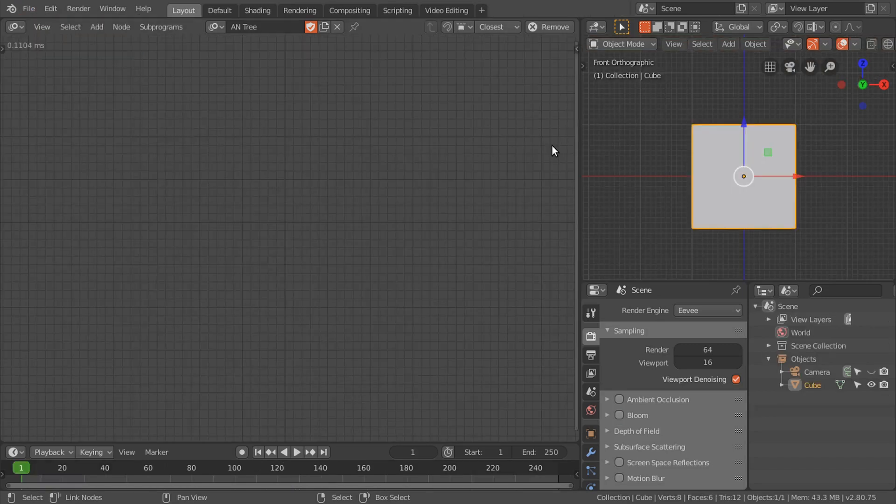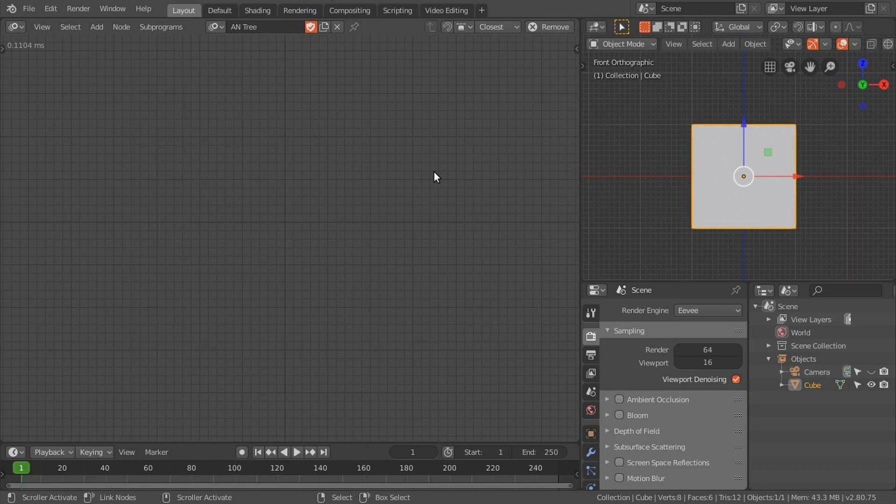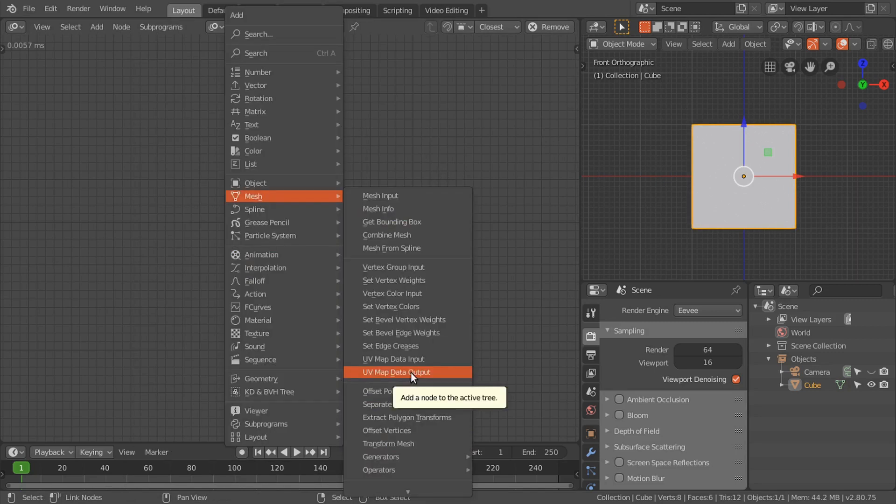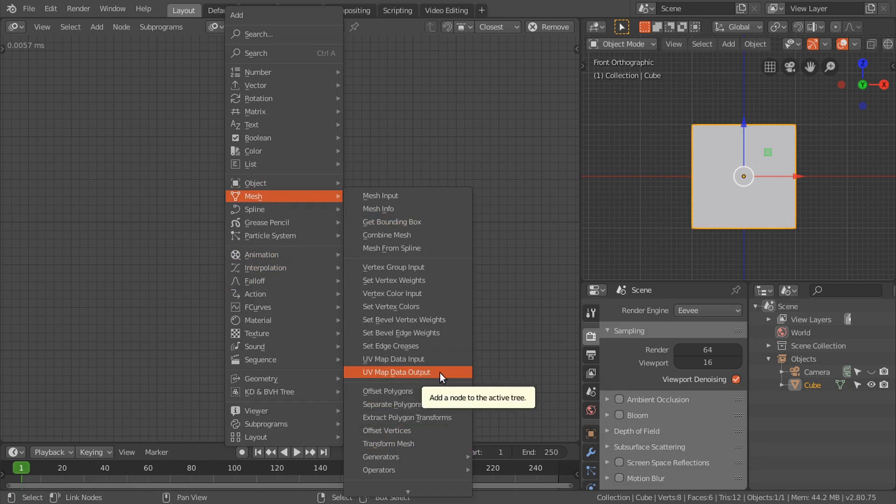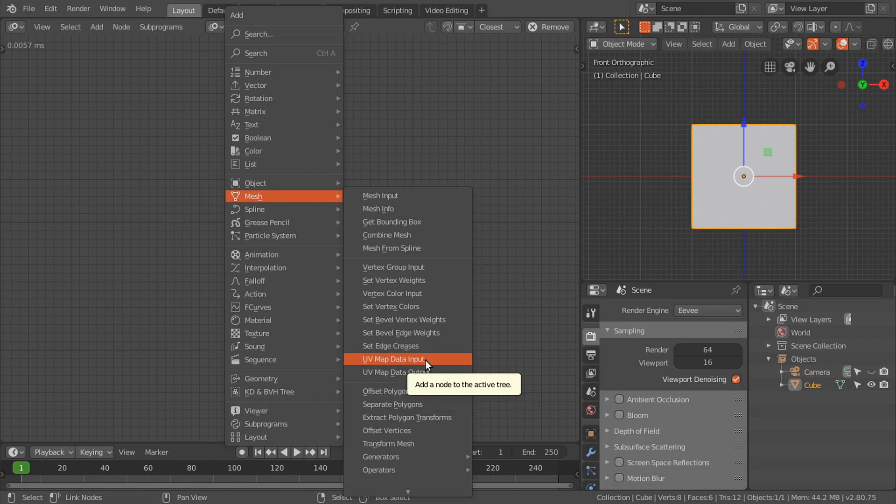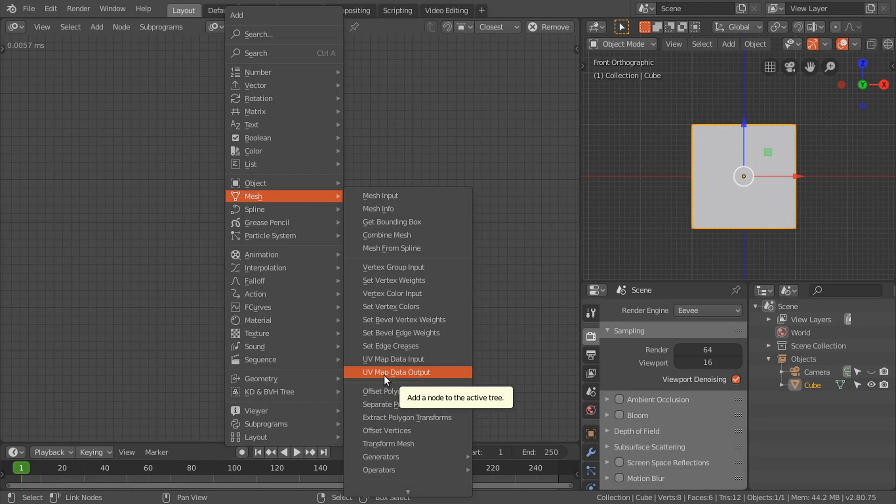This technique is similar to the set vertex colors, but in this technique we are only going to use this UV map data output node. This is the first video of the series. In my coming videos I will discuss the UV map data input node and other situations or scenarios where you can use this technique to control the shader with animation nodes.